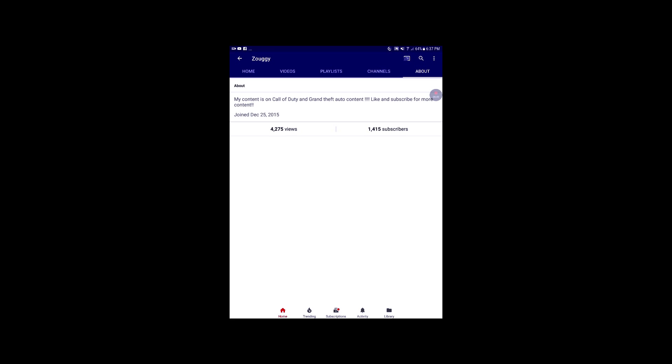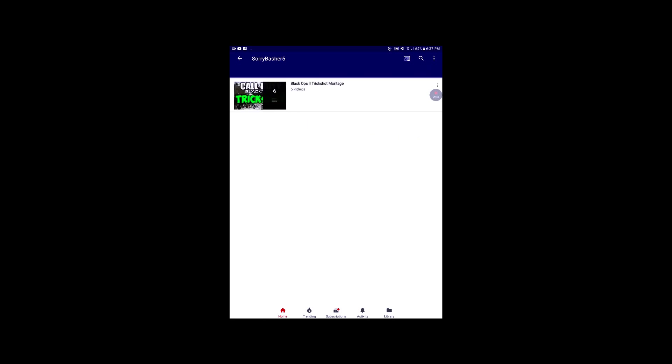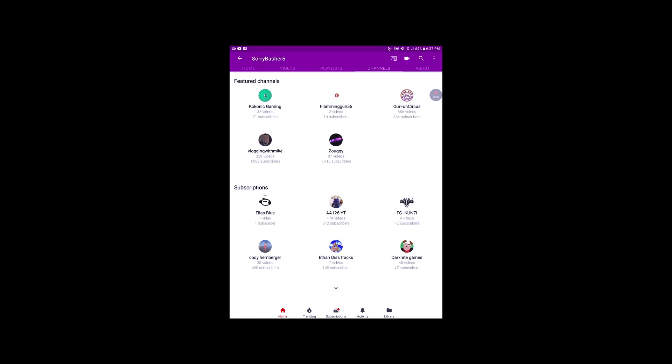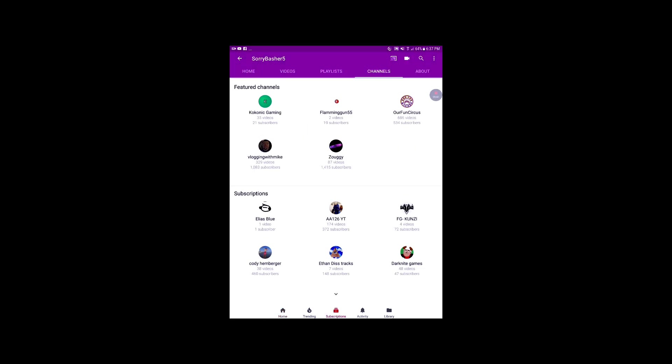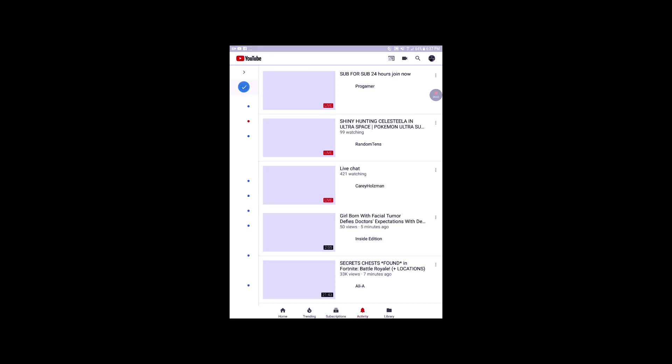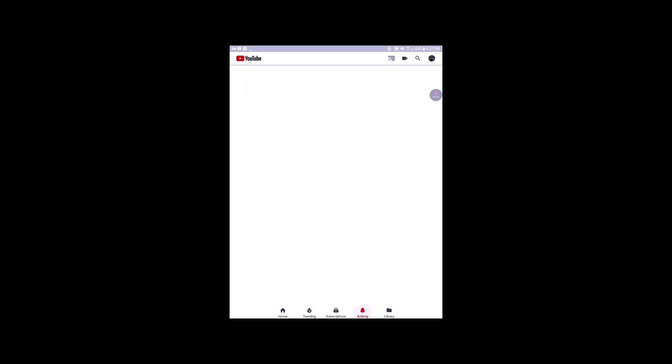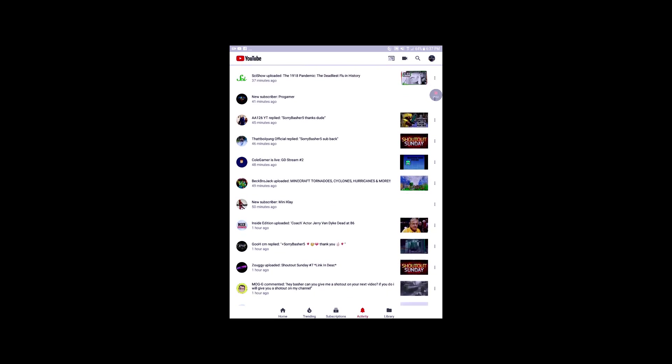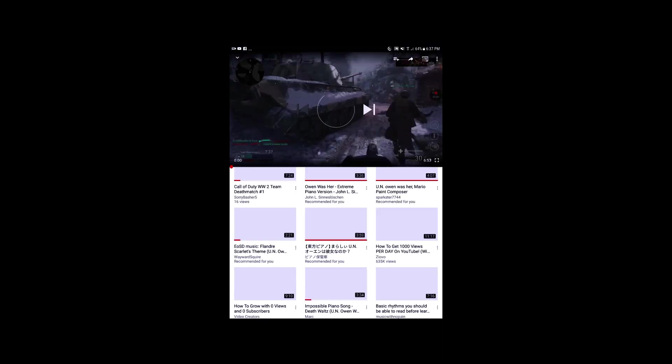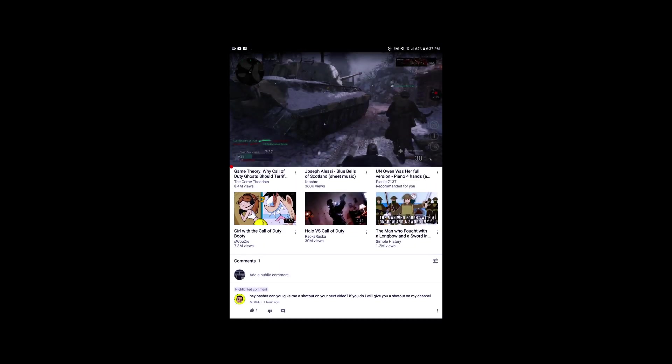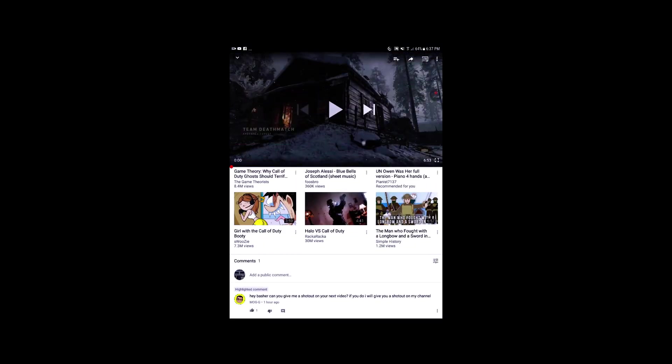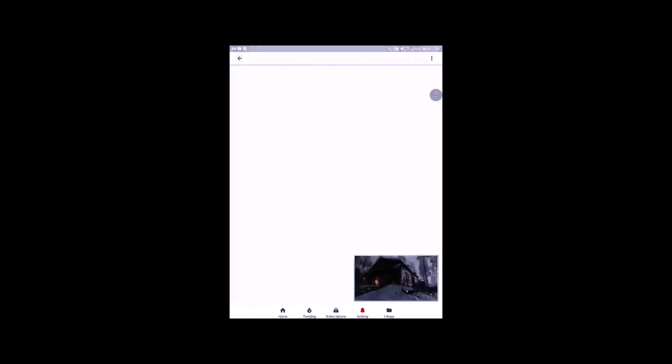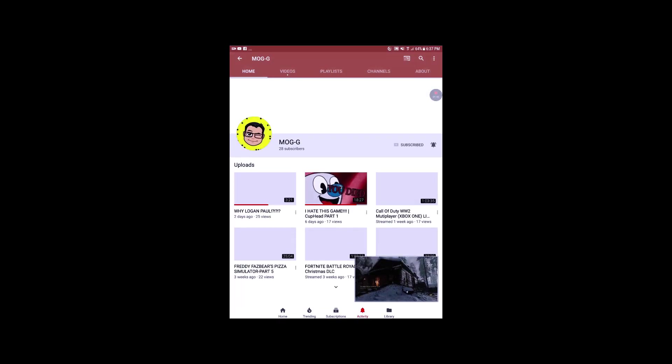He has 1,400 subs. And shoutout to Gmod. This is my card review video. Hope you like it.